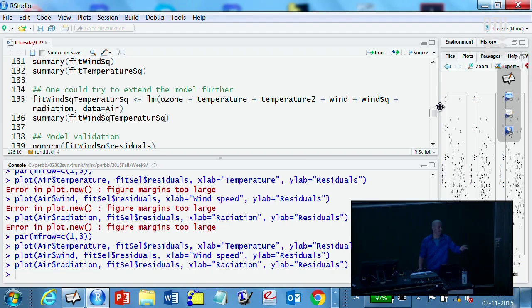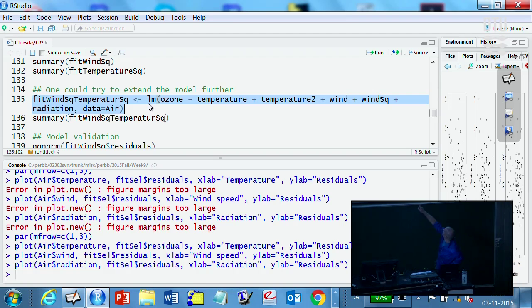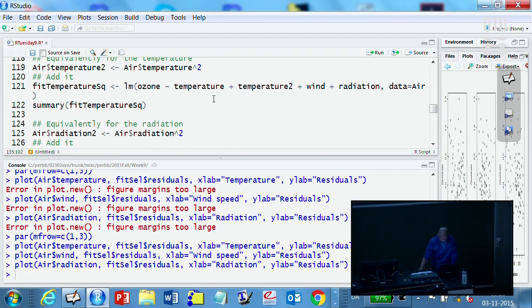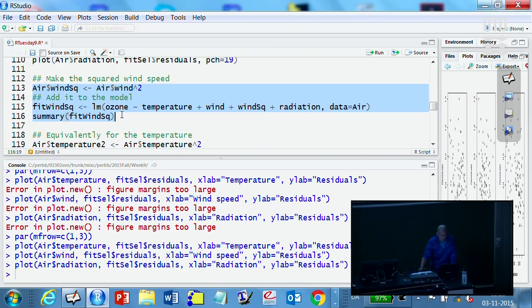So let's look at what happens. Here it is where I check the wind, the squared wind effect. Let's see what happens.